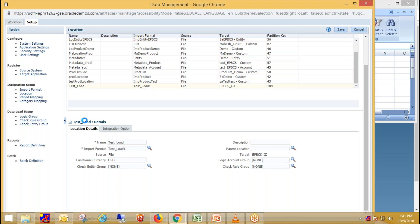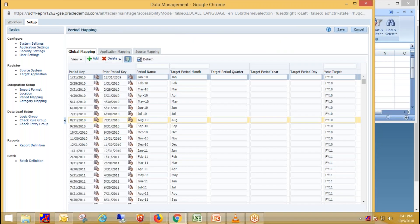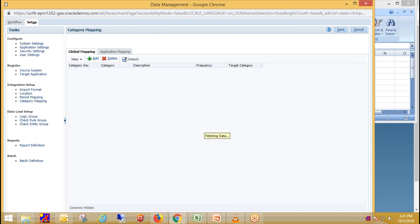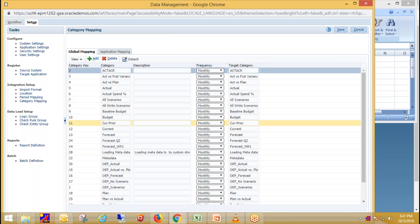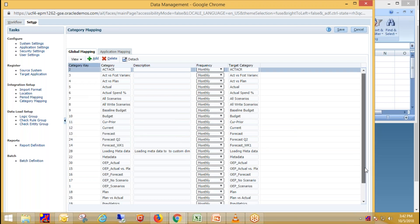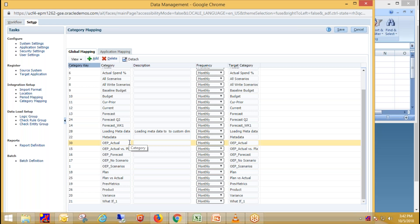In next step, we need to define period mapping. In period mapping, we map source period to the dimension period. So these are quite straightforward. Then in category mapping, we need to map source category to the dimension category. Generally data comes from ERP on monthly basis. That's why I have selected frequency as monthly. My source category and target category is WP actual. I'm going to load data for OEP actual.